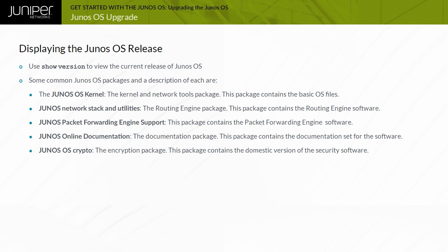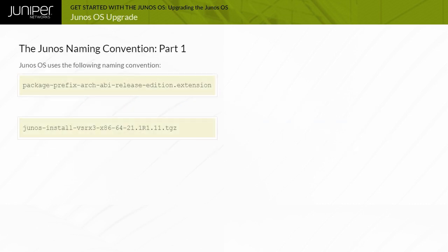The Junos OS naming convention format is displayed here. The description of each field in the naming convention format is covered in three parts.